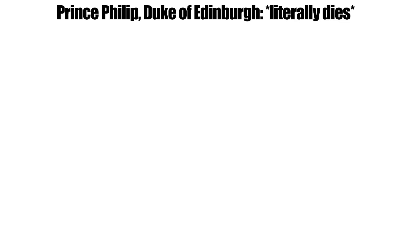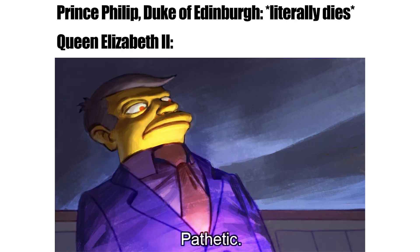Prince Philip, Duke of Edinburgh, literally dies. Queen Elizabeth II: Pathetic.